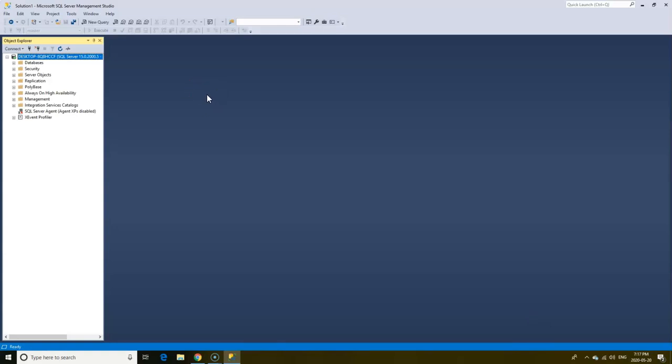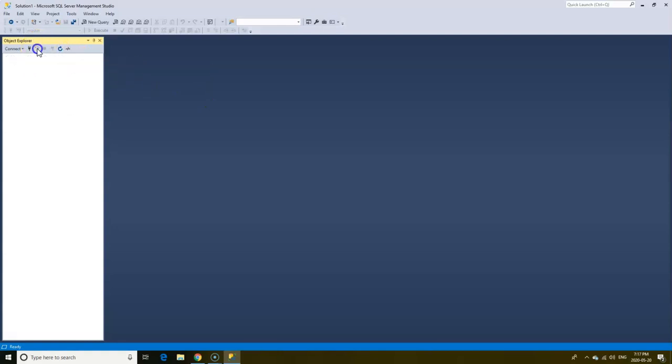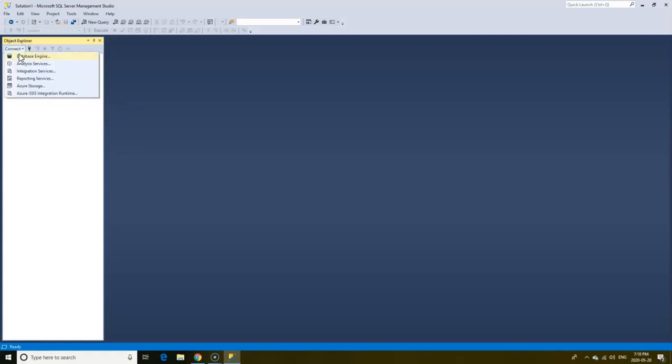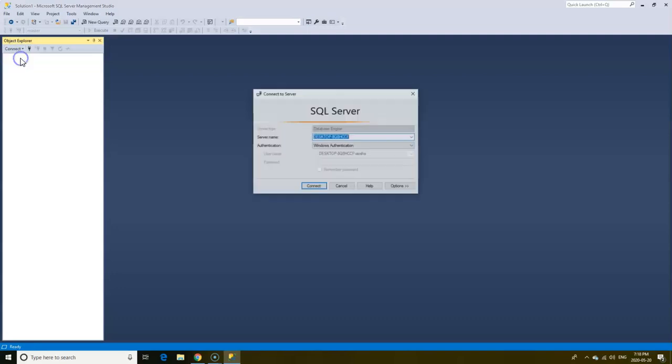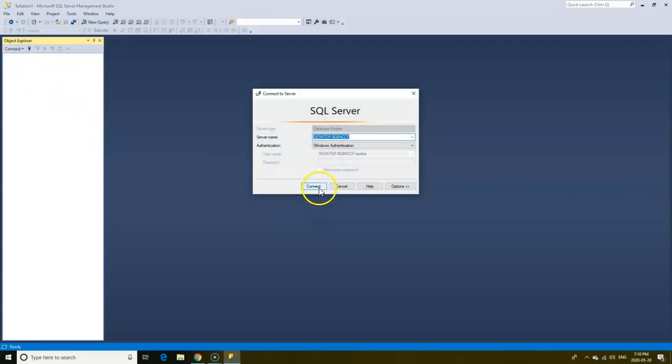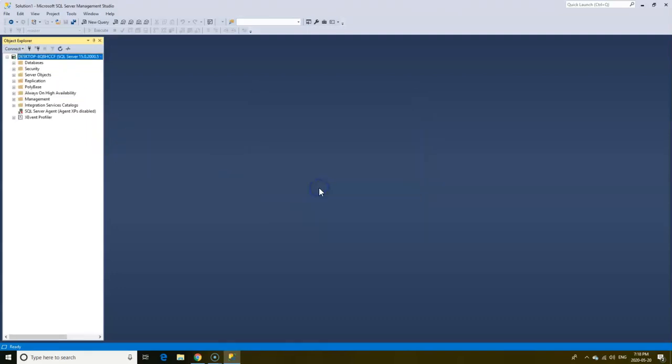You can disconnect from the Object Explorer by clicking the Disconnect icon. This pretty much signs you out of the server. To log back in, click Connect, select the database engine, click Connect.